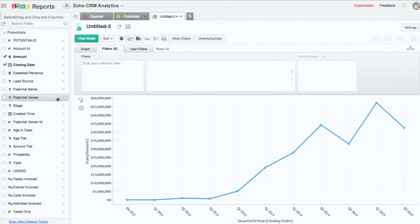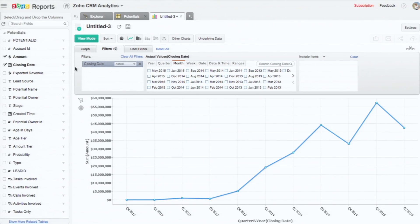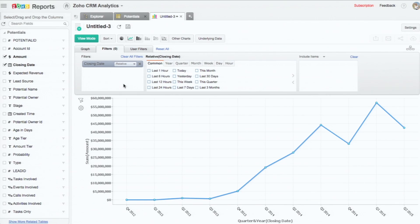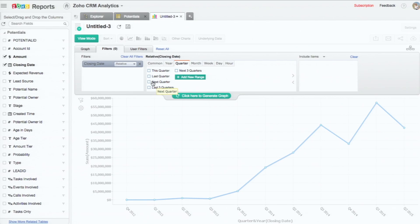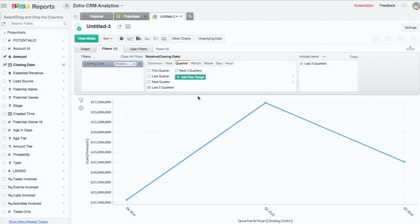Now I'm going to filter out for the last three quarters alone. I'm putting the closing date. Instead of actual, I'm going to relative. Choose the quarter, the last three quarters. And this is how the last three quarters have been.